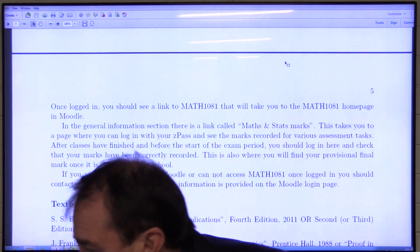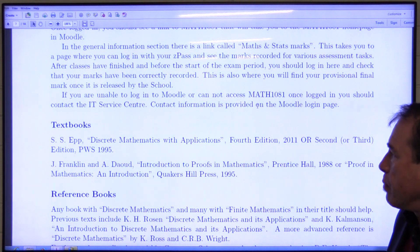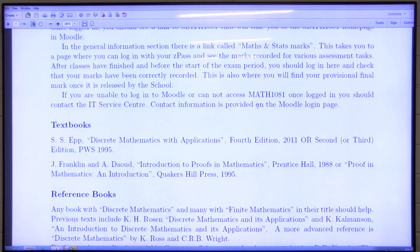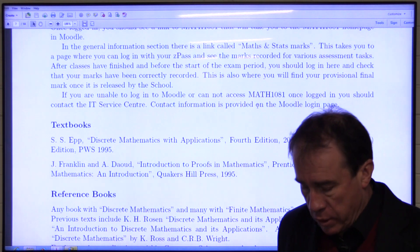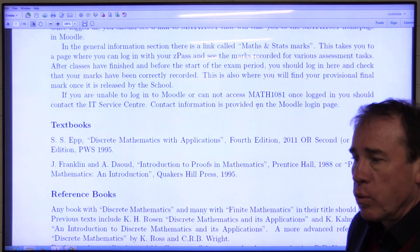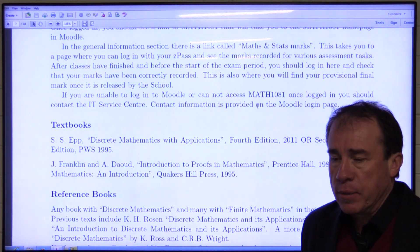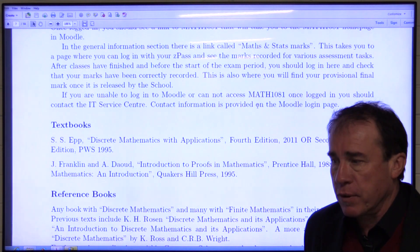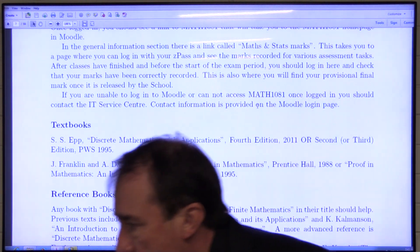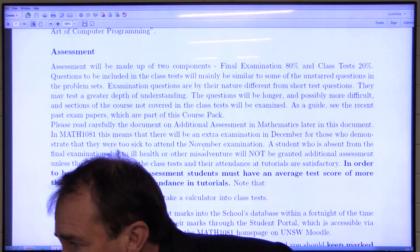The textbooks for the course are EPP's 'Discrete Mathematics with Applications' and also Franklin and Endowed's 'Introduction to Proofs in Mathematics.' You should wait and see what the lecturer says in the first lecture about the use of these textbooks. There are detailed references to these at the beginning of the information booklet, just before the tutorial exercises, along with some other reference books. You might hold off getting these until you hear from the lecturer.